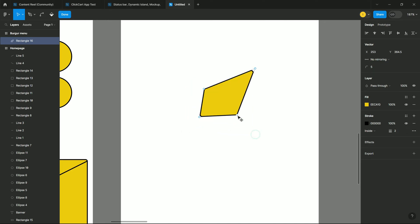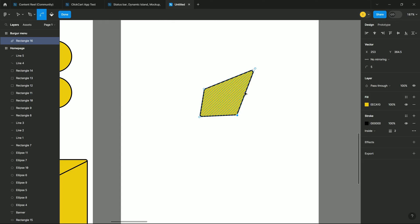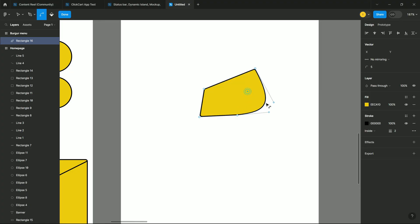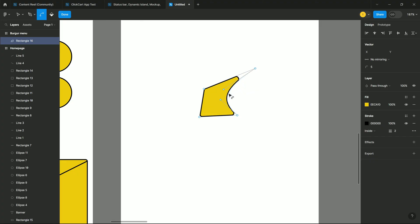Or, I can change the shape as well. Let's say I want to make this side rounded. So I can drag it like this, I can drag it outside or drag it inside to create this weird shape.